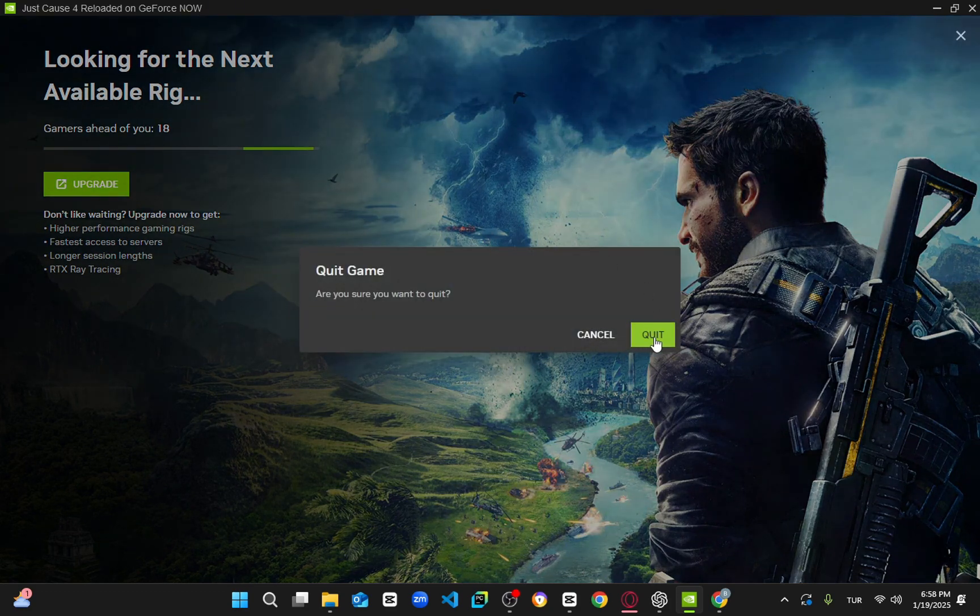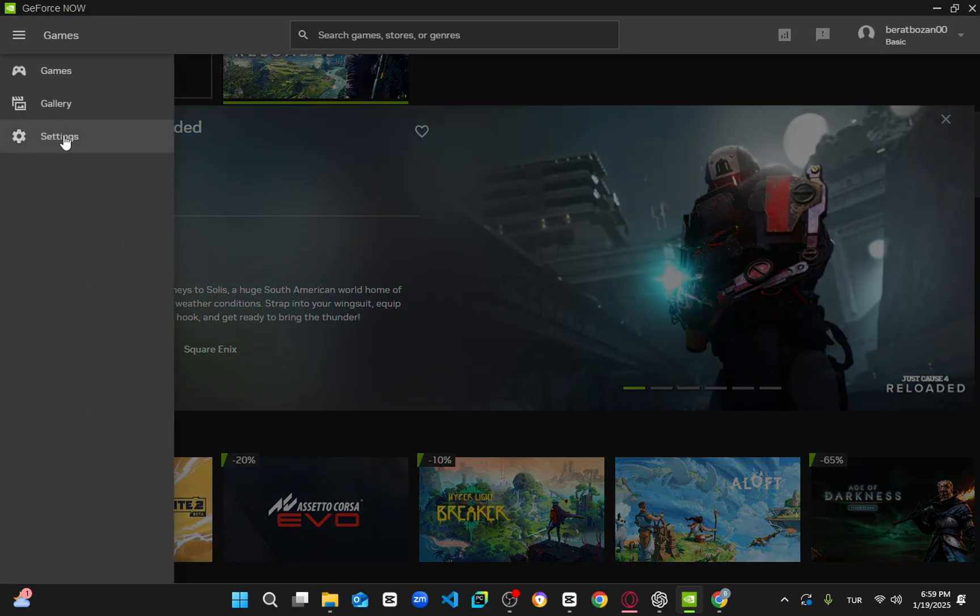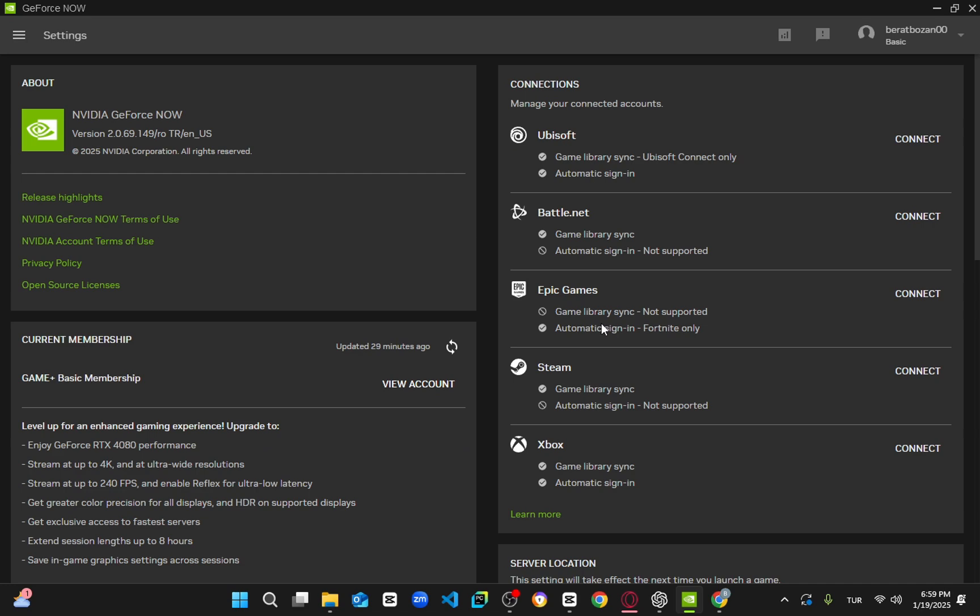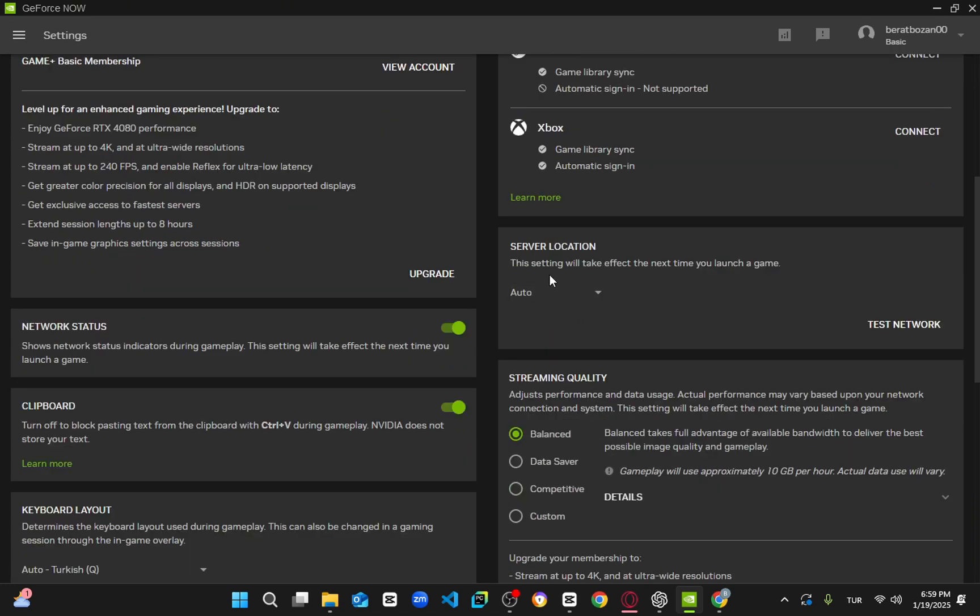First, open the GeForce Now app or website. Click on the menu in the top left corner and select settings. Scroll down until you find server location.